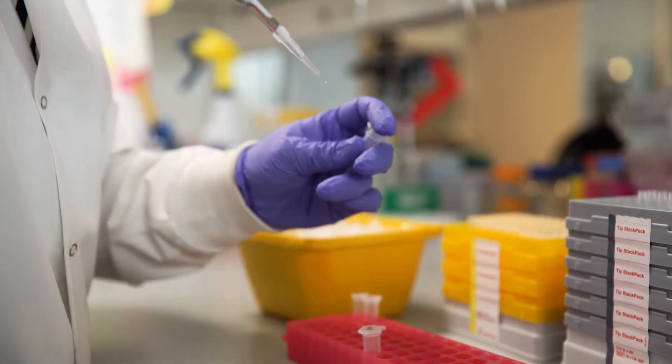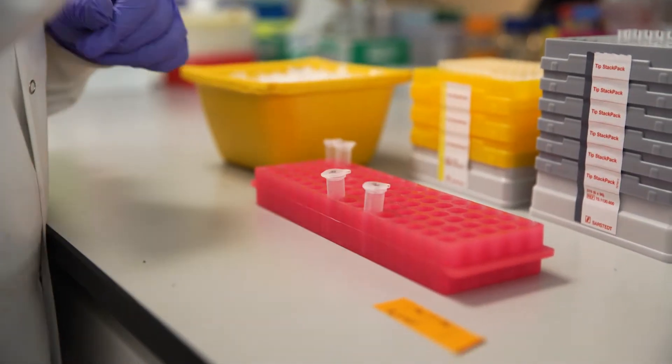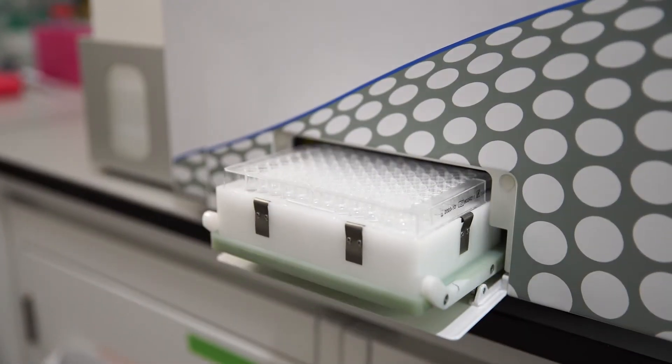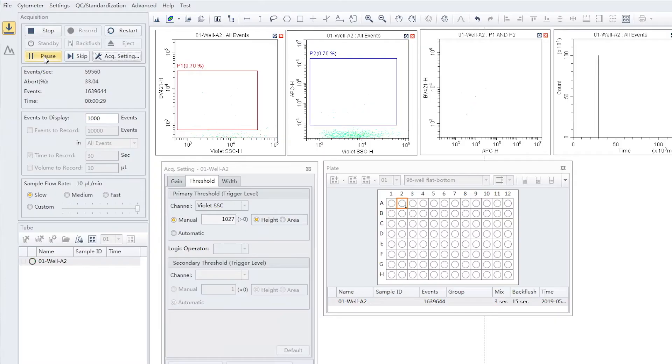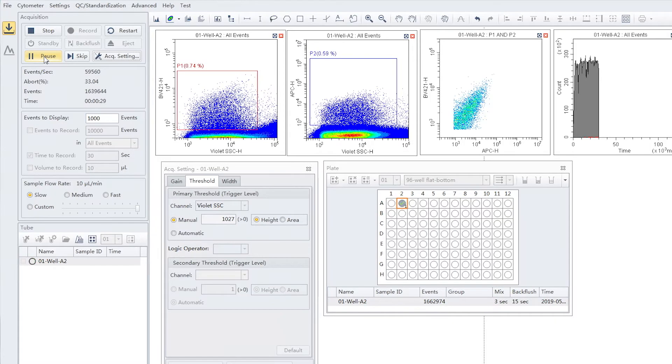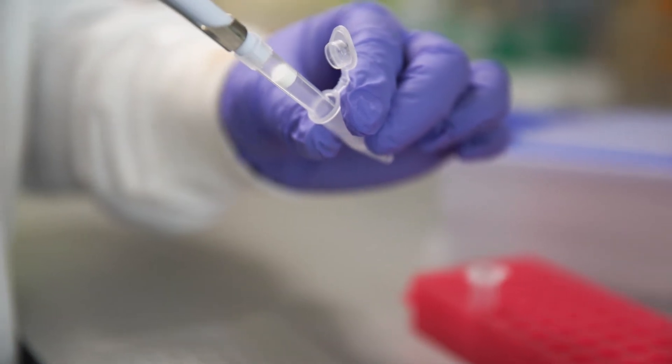We definitely want to do the standard validation methods that the community likes to see — electron microscopy so you can visualize how these structures look, and western blots to confirm they have the expected markers. But one of the powerful things that flow cytometry gives us is that we can look at a combination of markers on a single vesicle. We can say where that vesicle came from with a tissue-specific marker and then look at other proteins or carbohydrates on those vesicles that tell us something about an individual's health status.